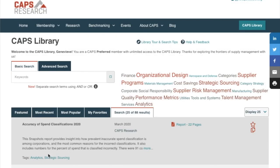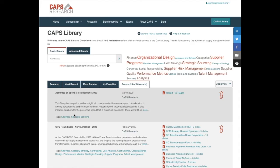This is a high-level view of the CAPS Library's search and user tips. We are adding features that will help you take advantage of the site and the wealth of information within. But if you have questions or suggestions, we'd be happy to hear from you. Thanks and happy exploring!